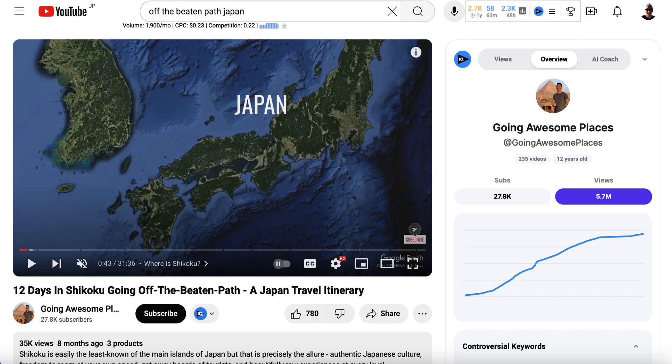So what I'm going to do is go to this video here and copy the URL. This is a video related to traveling around Japan, and you can see it's 31 minutes and 36 seconds long.